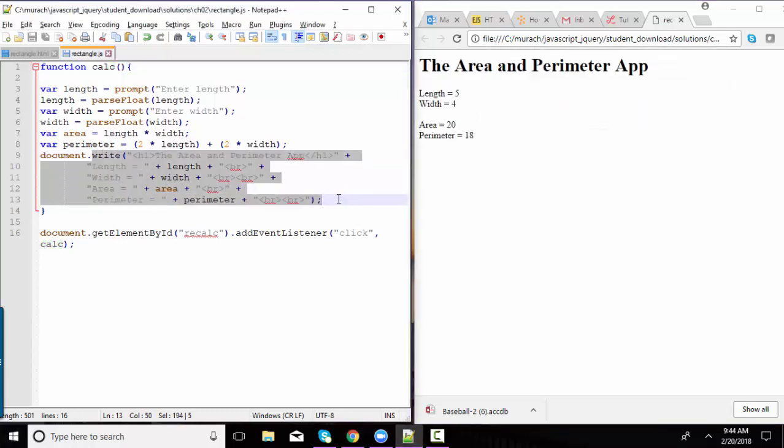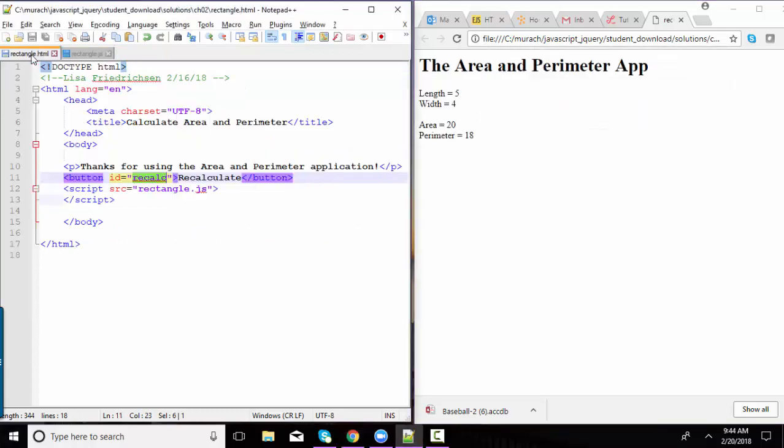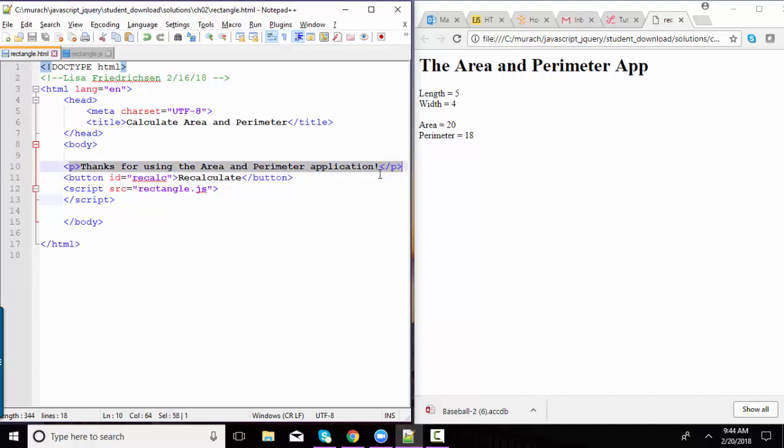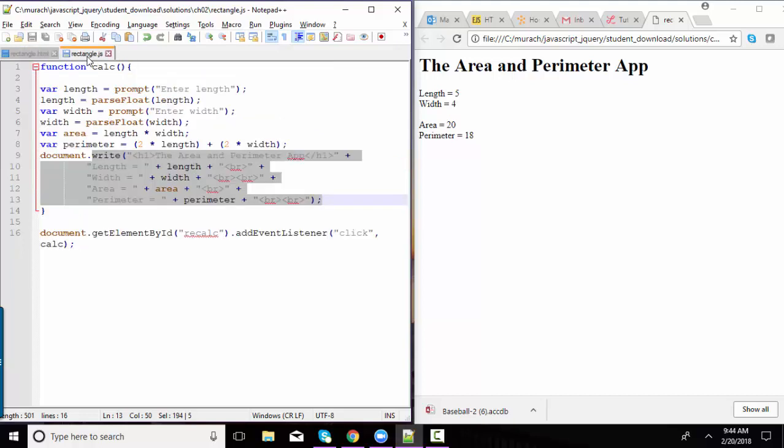But what happened to my paragraph, thanks for using the area and perimeter application, and what happened to my button? When we call document.write from a function, it's going to rewrite the entire page. So that's a huge limitation.